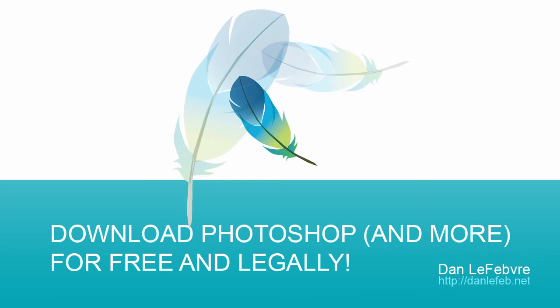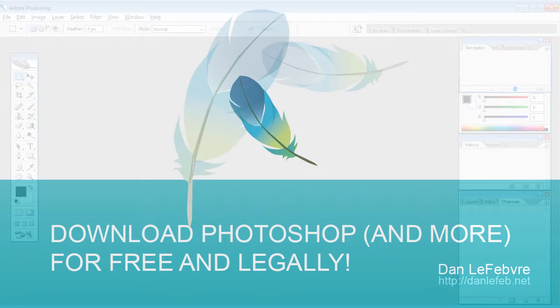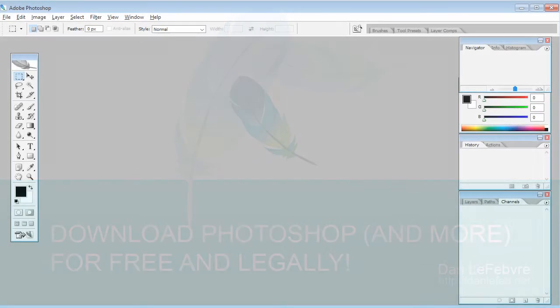Hey everyone, I just wanted to put up a quick video to show you that you can get the Adobe Creative Suite version 2 for free from Adobe's website and it's completely legal.